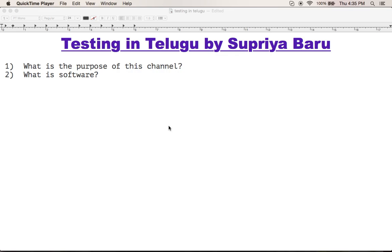Hello and dee, I am dher ki namaskaram. Last video lho ma na e set of people ki e channel use out to choose a mo testing in Telugu. So e roj yu manan quality assurance ki guri nchi tels kune mundu asal software ante e nto tels kundamu. Very quick introduction.